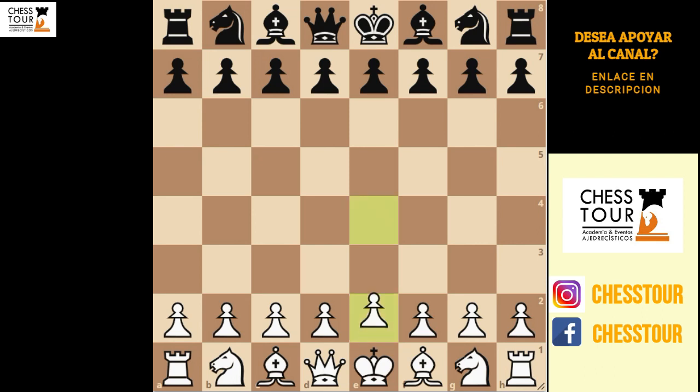Paul Keres started with E4. C6 replies Alamowski, and now we are in the Karakhan defense. The Karakhan is a common defense against the king's pawn opening and is classified as a semi-open game, like the Sicilian defense and the French defense, although it is thought to be more solid and less dynamic than either of those openings.